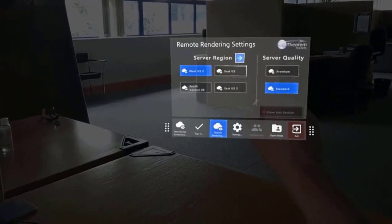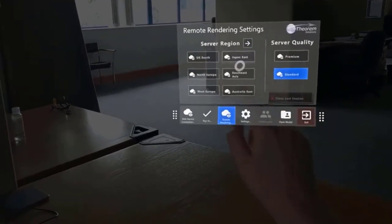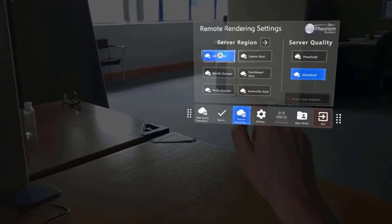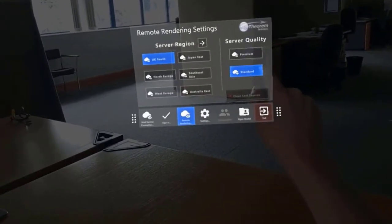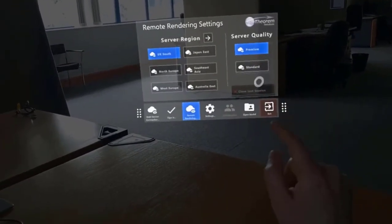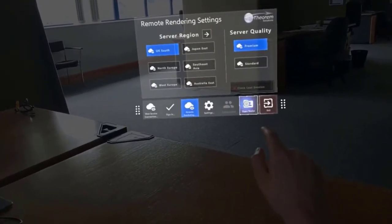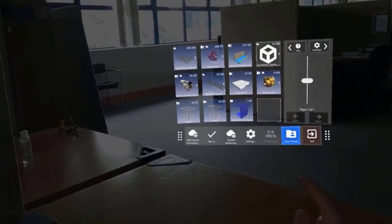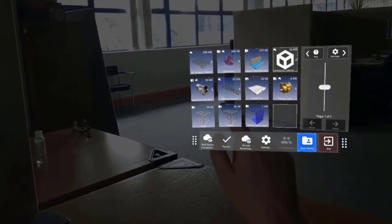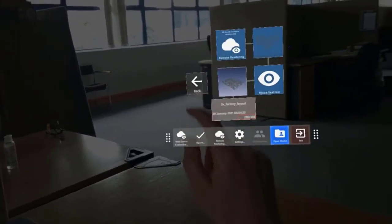If we select that, we then choose which region we want to render in — so we select it local to where we are on the globe. We click UK South, and depending on the volume of data, we'll define which server quality we need.